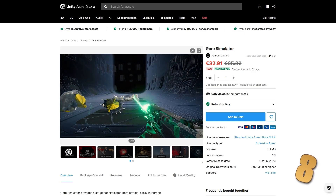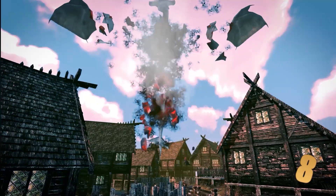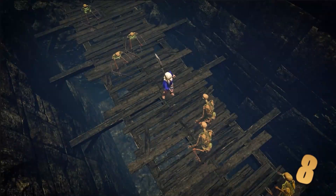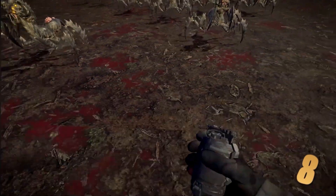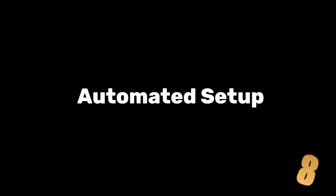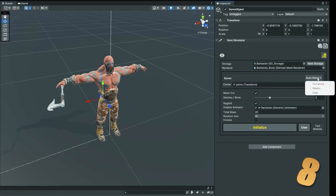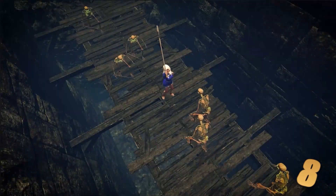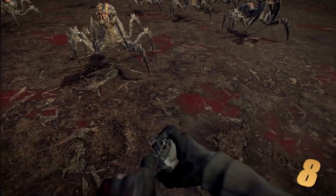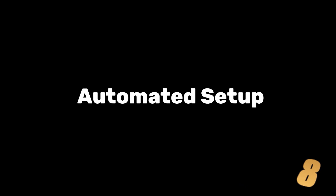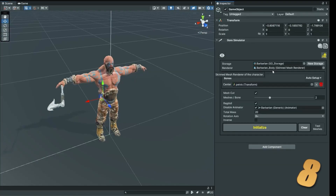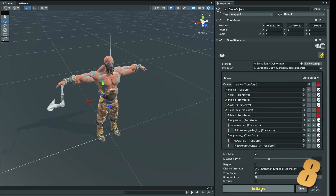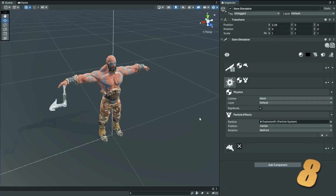Here's one that I hope doesn't get this video demonetized — it's called Gore Simulator. As the name implies, it lets you create different body parts of a mesh and then slice them during gameplay. It doesn't have to be horror game gore — it can just be something like Doom, where enemies blow up into various pieces, or simply some skeletons that break into bones like in Skyrim. It includes a custom editor to make it super easy: you just assign a skinned mesh renderer, pick a button, and it automatically creates all the colliders and separated body parts.